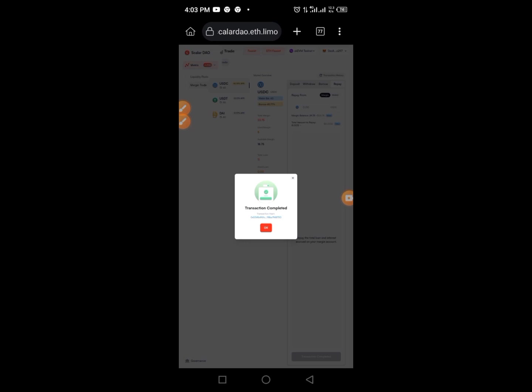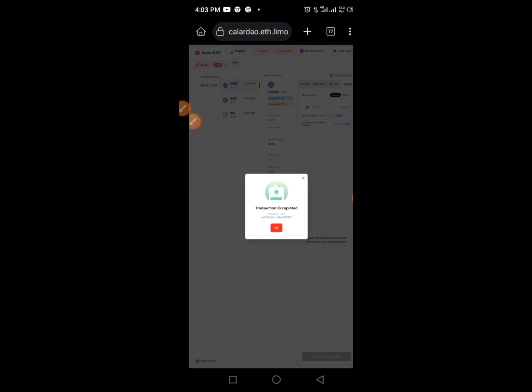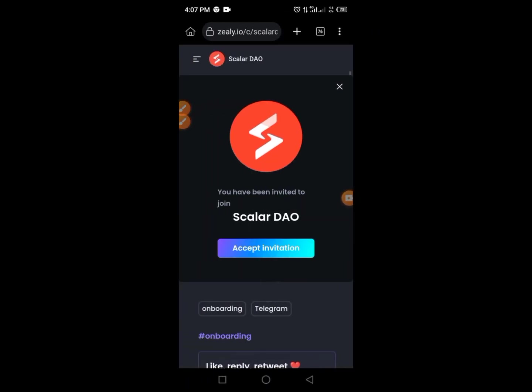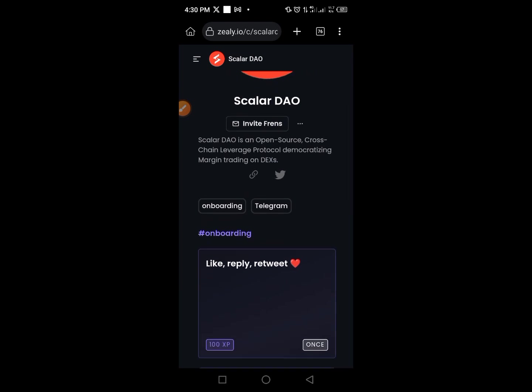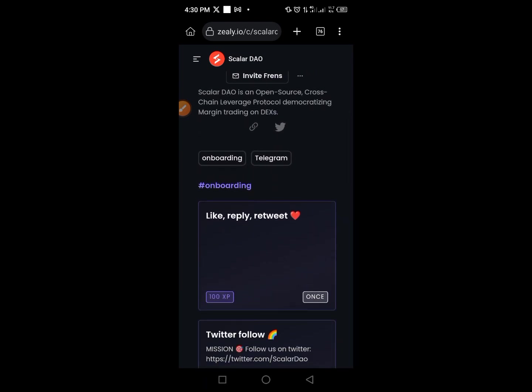The last link is the Zealy network. Go to our Telegram channel and copy the Zealy network link. Open your browser, paste the link, and tap 'Accept Invitation'. Once you've accepted the invitation, move to the next step.